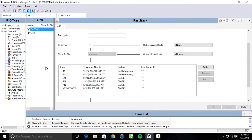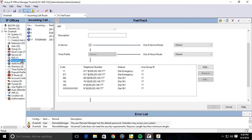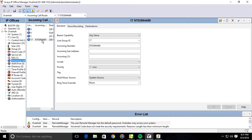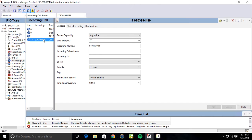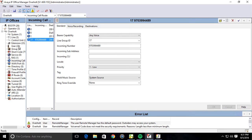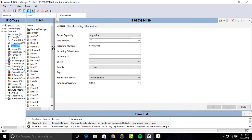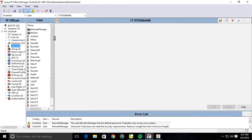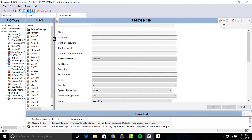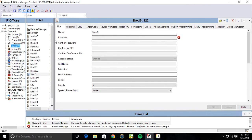I'm going to jump back to the manager software for a second. You're going to want an incoming call route, obviously. And just so you know, this DID, any DID coming into the system through a FastTrack SIP trunk has to have a place set, I guess you can call it.